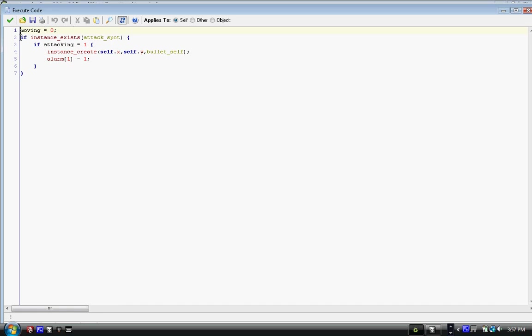When we collide with stop, not only does moving equal zero, but if instance_exists with parentheses attack_spot, then we have a curly bracket. We have: if attacking equals one, instance_create in parentheses self.x comma self.y comma bullet_self, parentheses semicolon, and alarm[1] equals one.